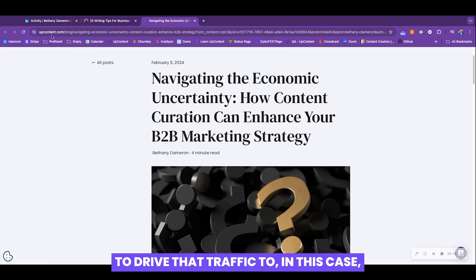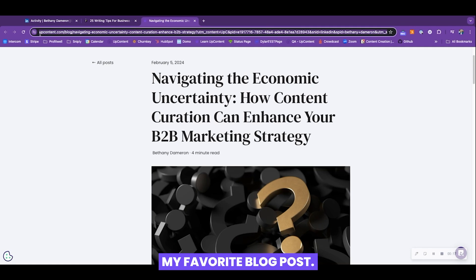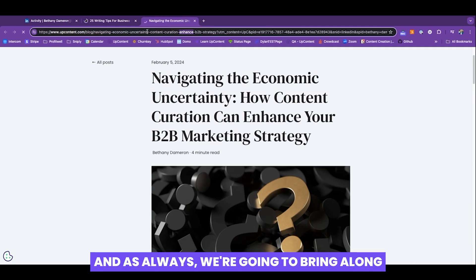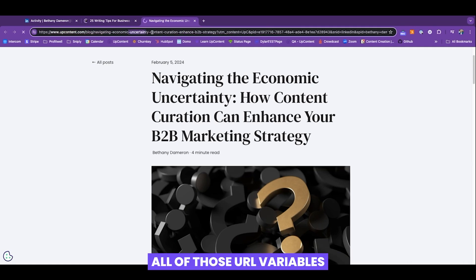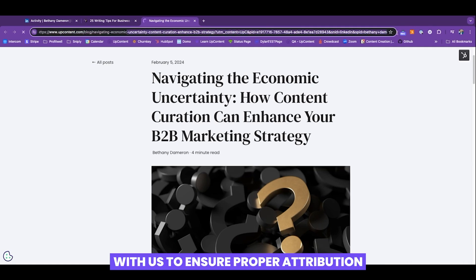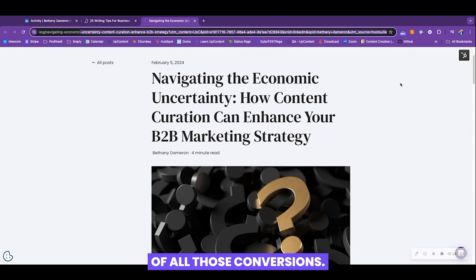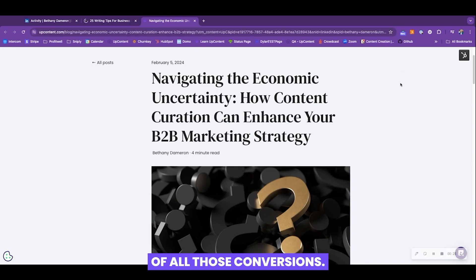In this case, my favorite blog post. And as always, we're going to bring along all of those URL variables with us to ensure proper attribution of all those conversions.